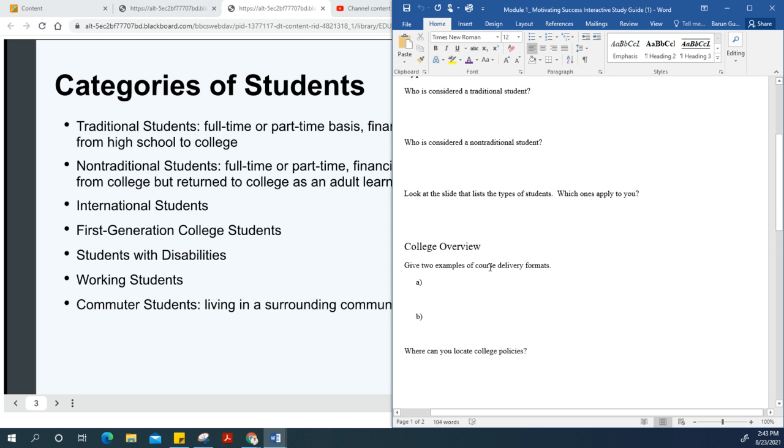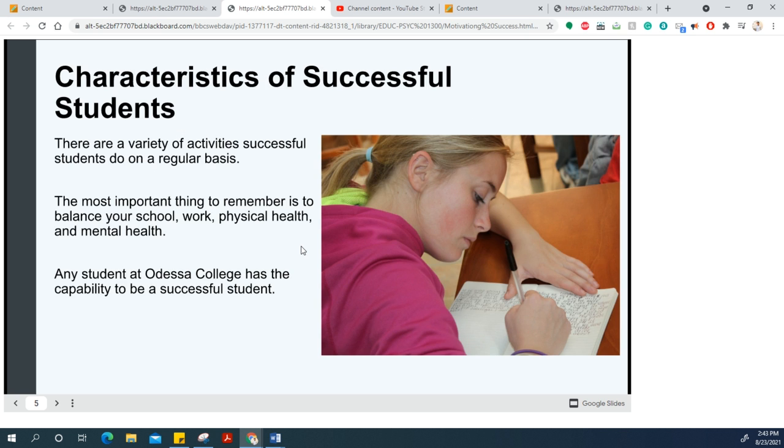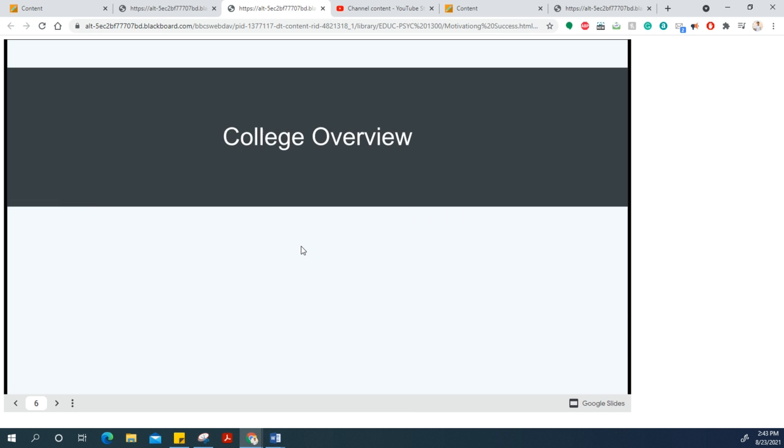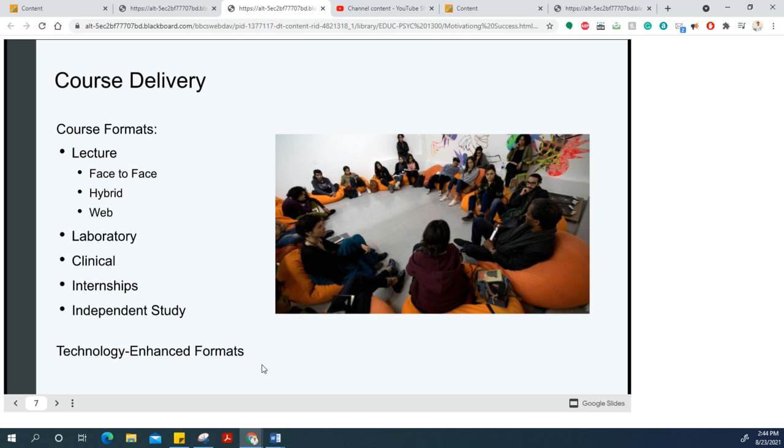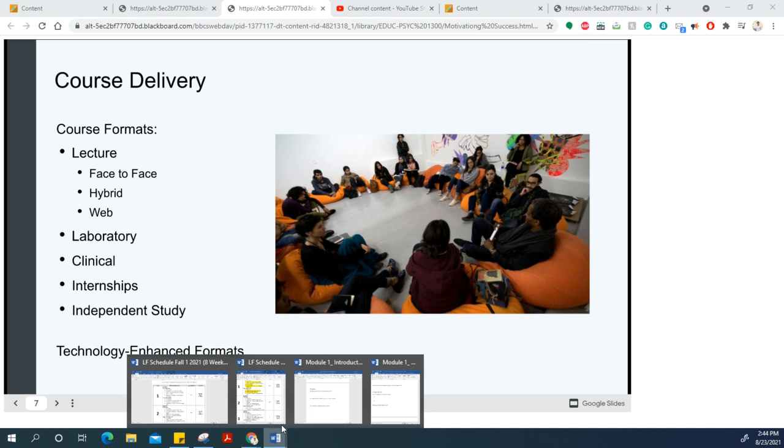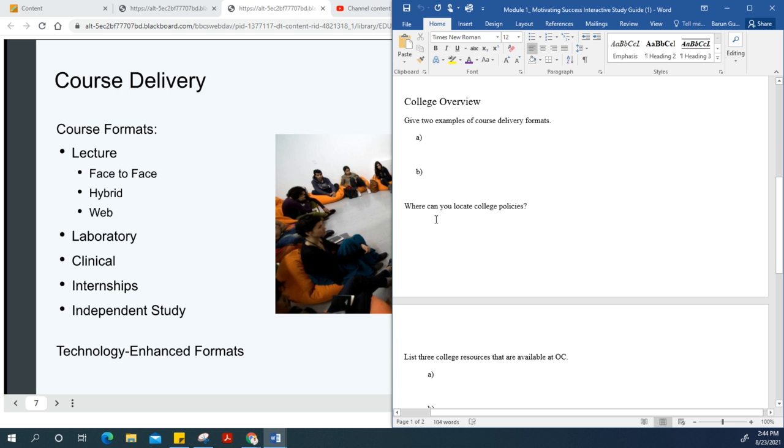Then we talk about the college overview and course delivery format. All the answers are right here. There are three main course formats: face-to-face, hybrid, and online. For example, you might be taking this course as face-to-face, hybrid, or online. The next question asks where you can locate the college policies.